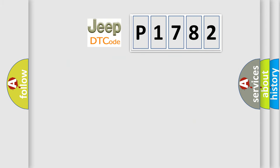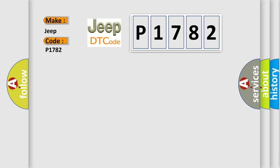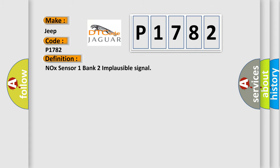So, what does the diagnostic trouble code P1782 interpret specifically for Jeep car manufacturers? The basic definition is: NOX sensor 1 bank 2 implausible signal.